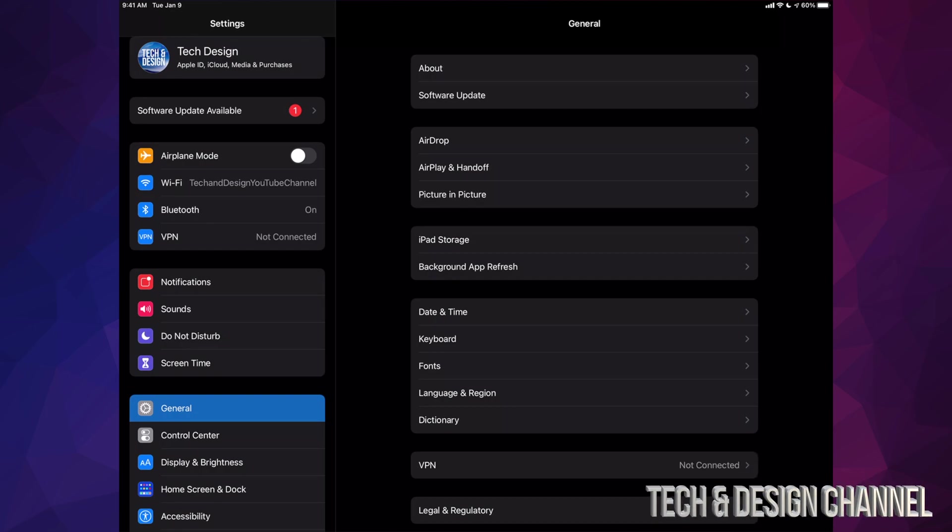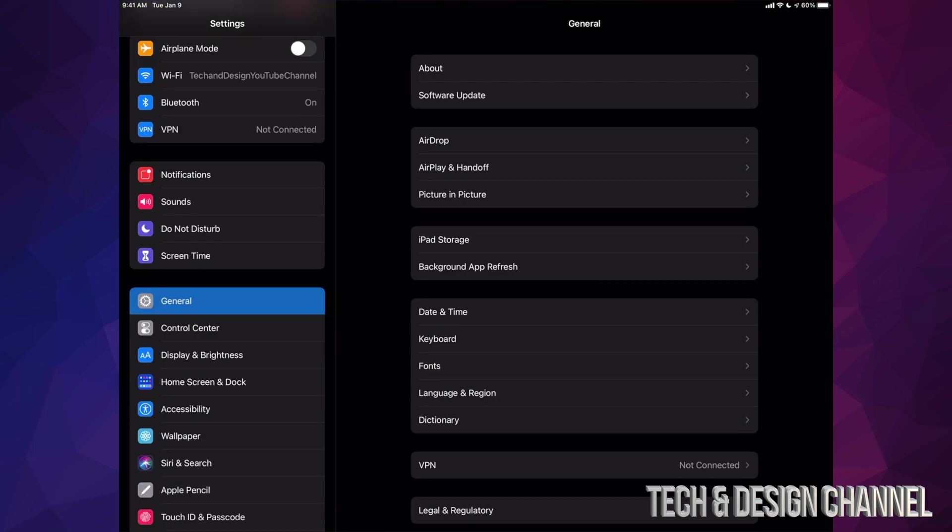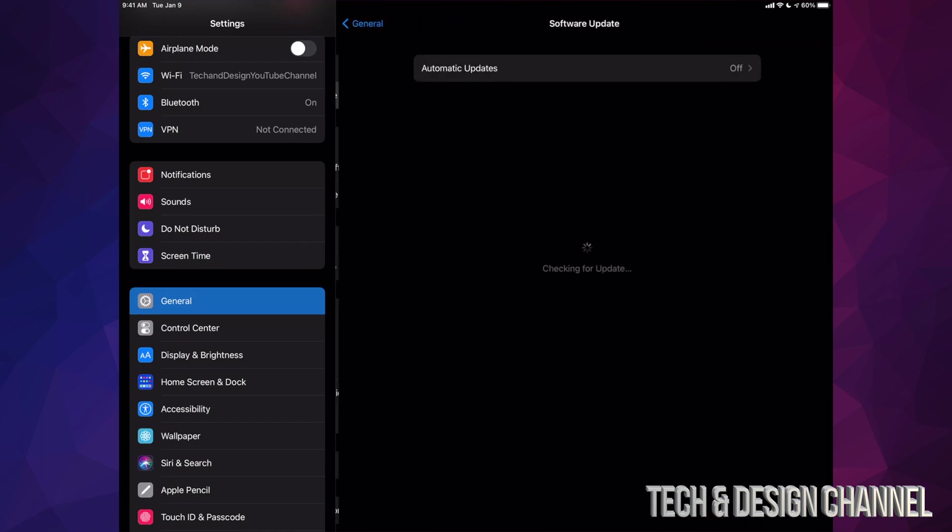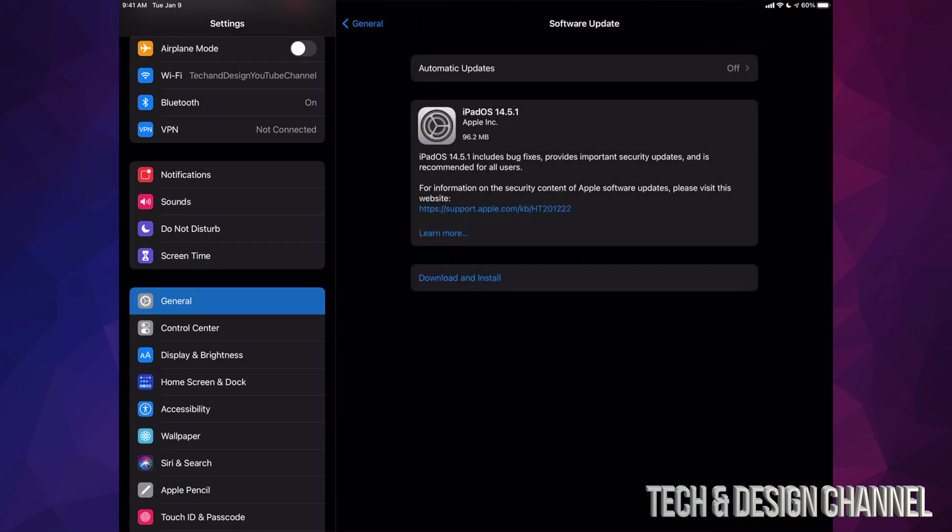Anyway, right now once we're done with that, let's just go right down into General. After General, you're going to see the second option here where it says Software Update. Tap on it. And then from here, we should see the latest one, which is only 96 megabytes, so yes, this will be a very fast update.